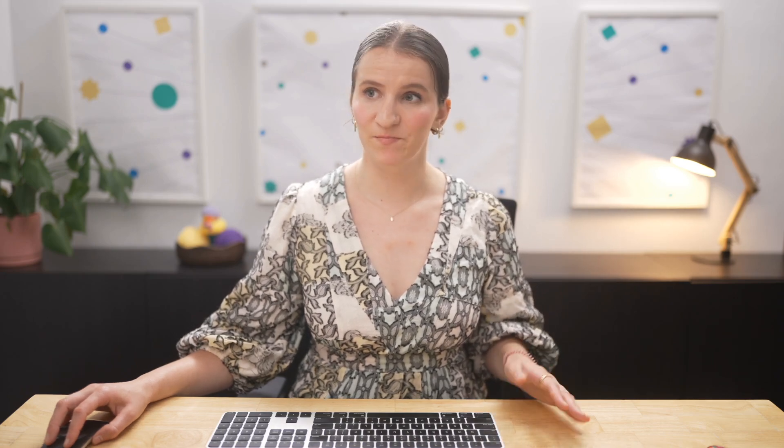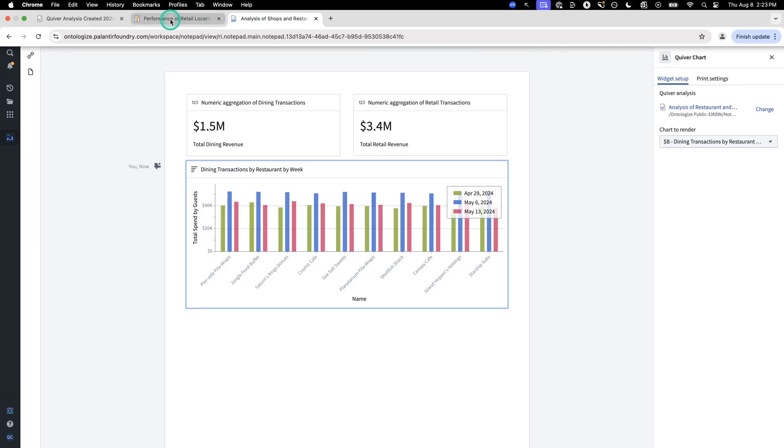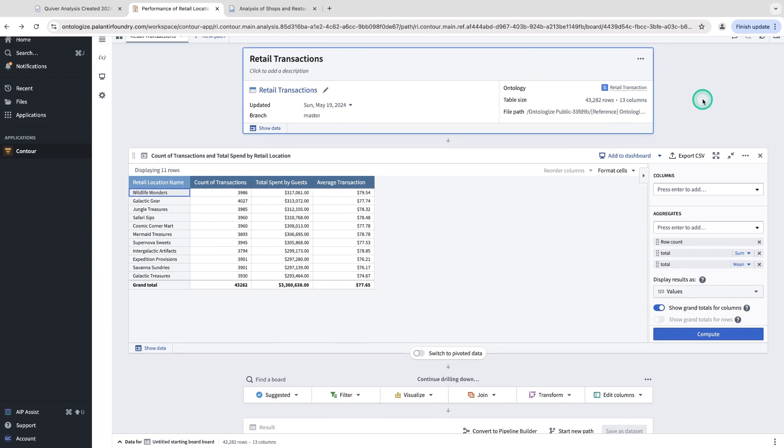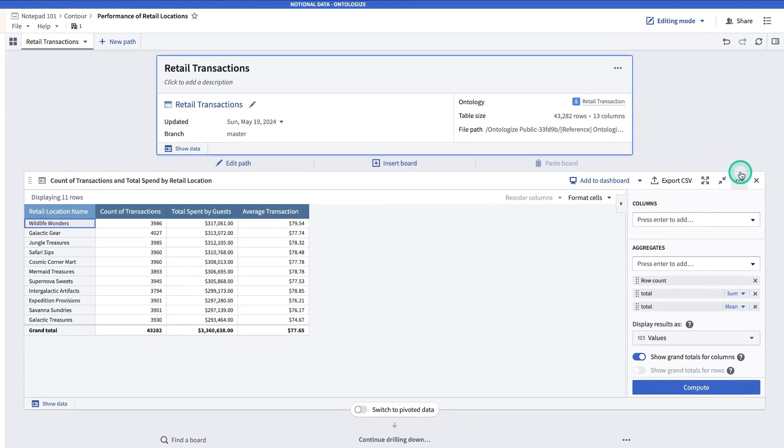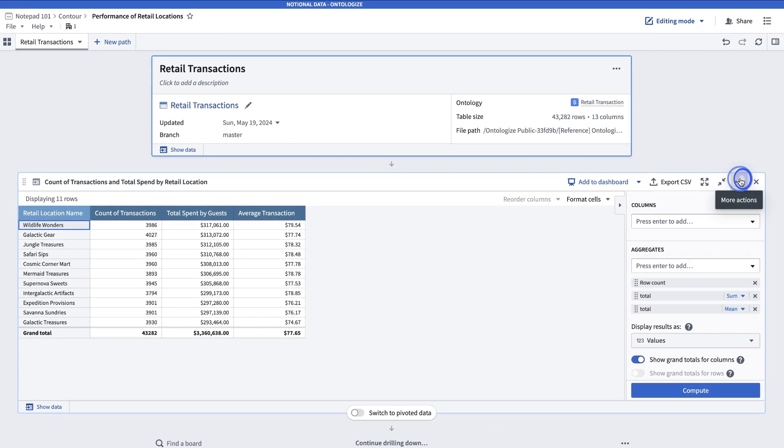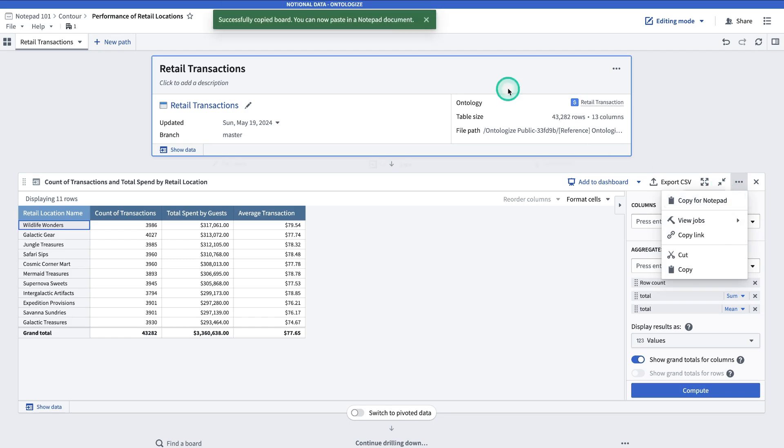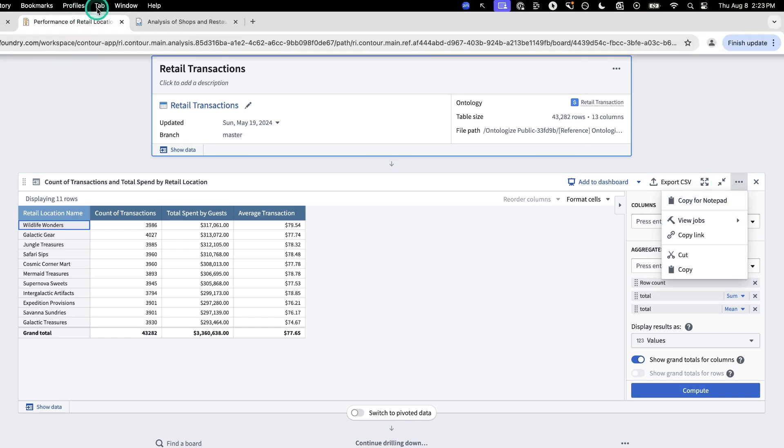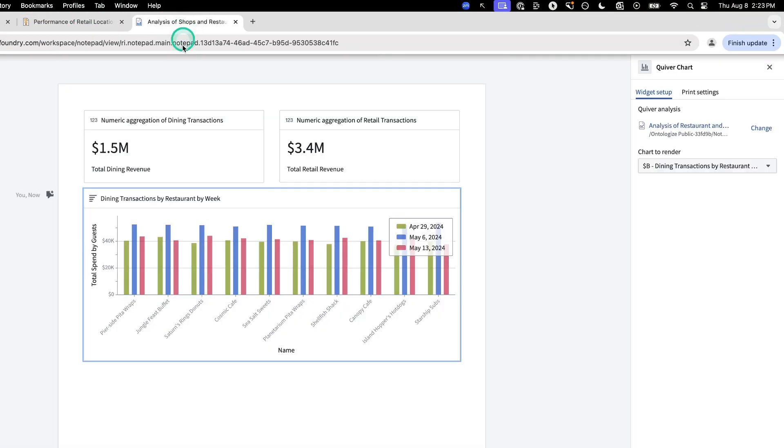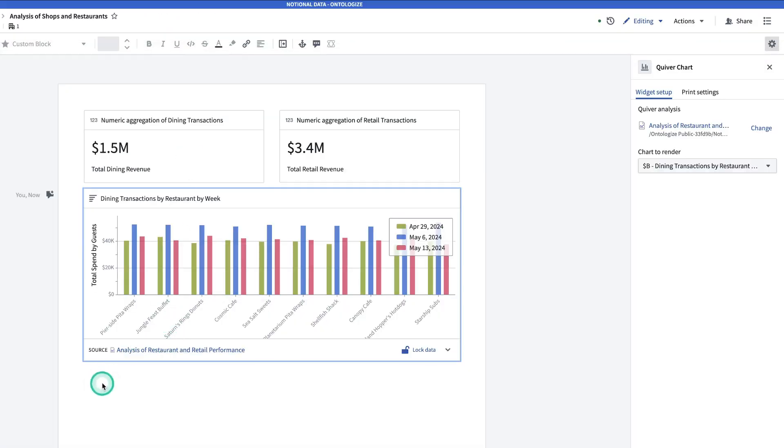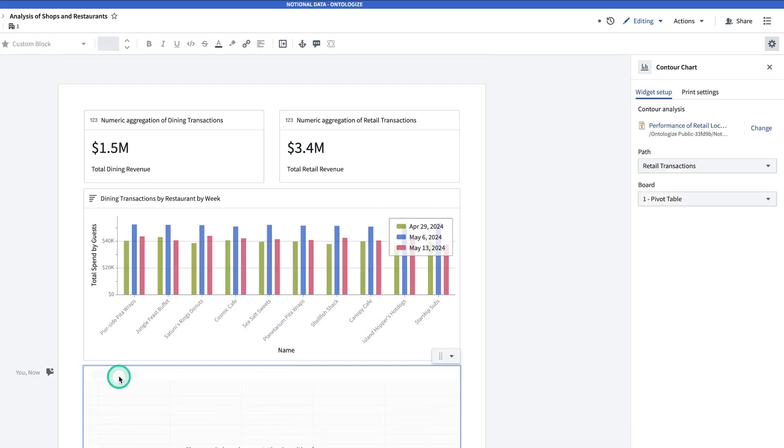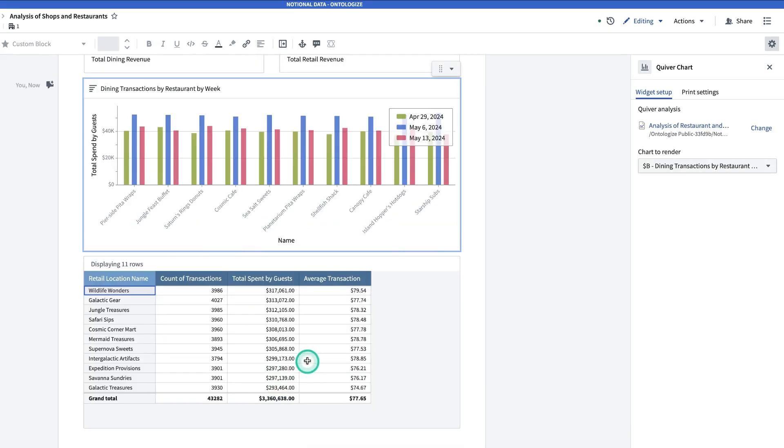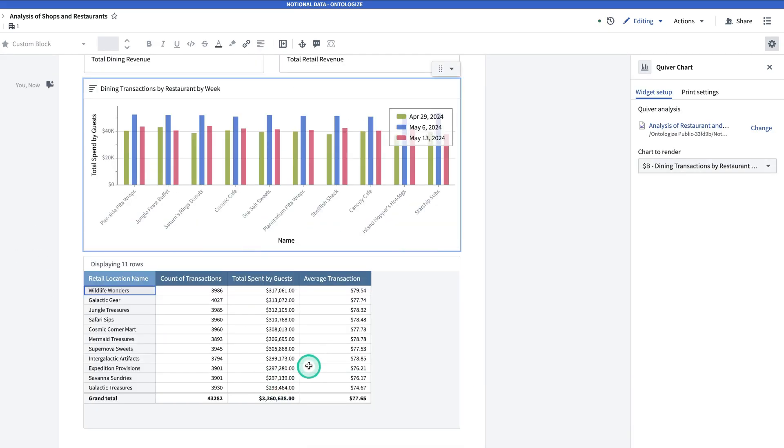Lastly, I'm going to go get the pivot table that I made in Contour. So I'll navigate to Contour. Go to the upper three dots. Hit Copy for Notepad. Return to Notepad and Control-V to paste it in. And now I have my Contour pivot table in Notepad.